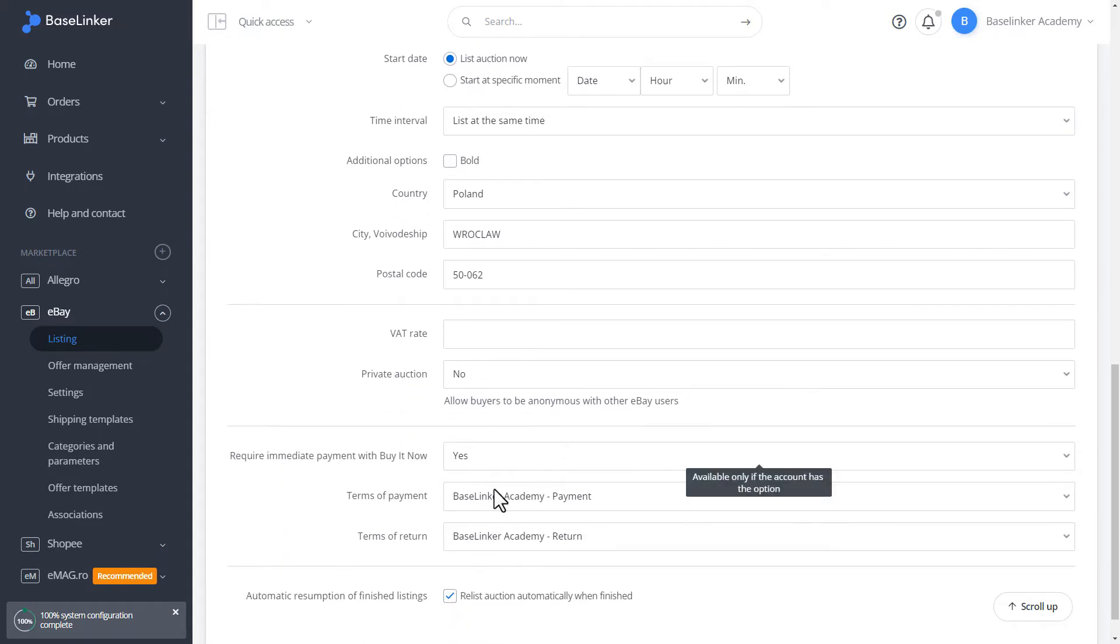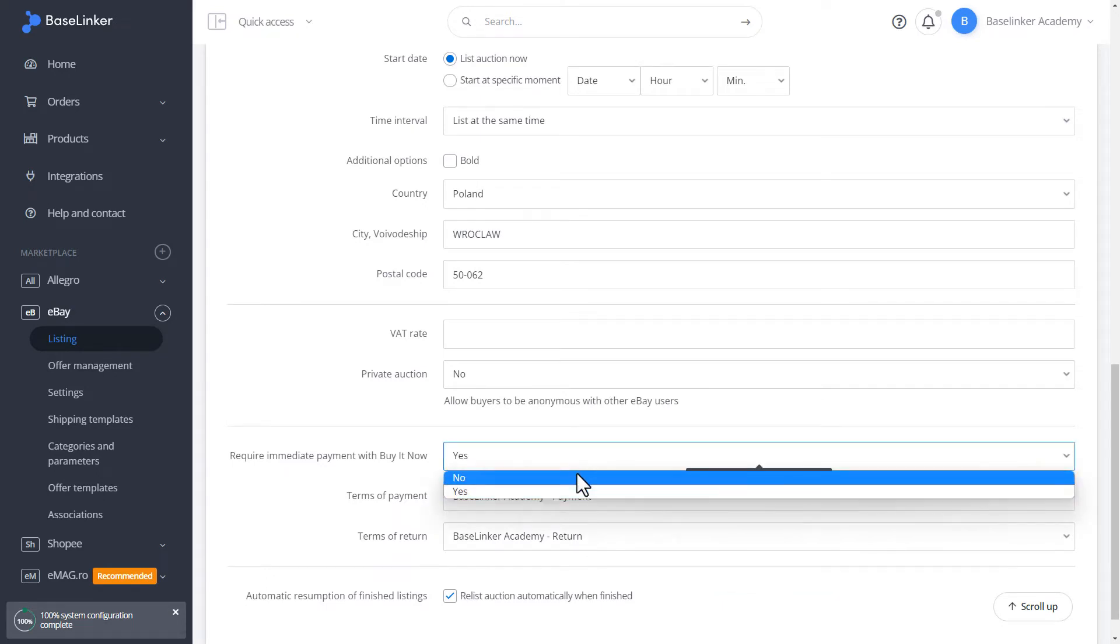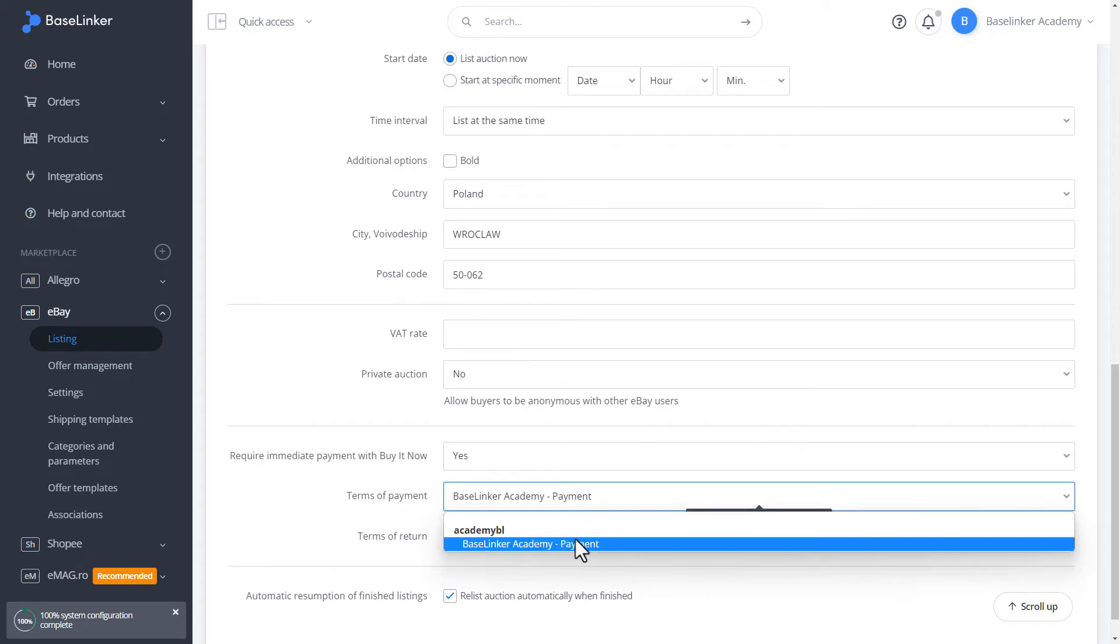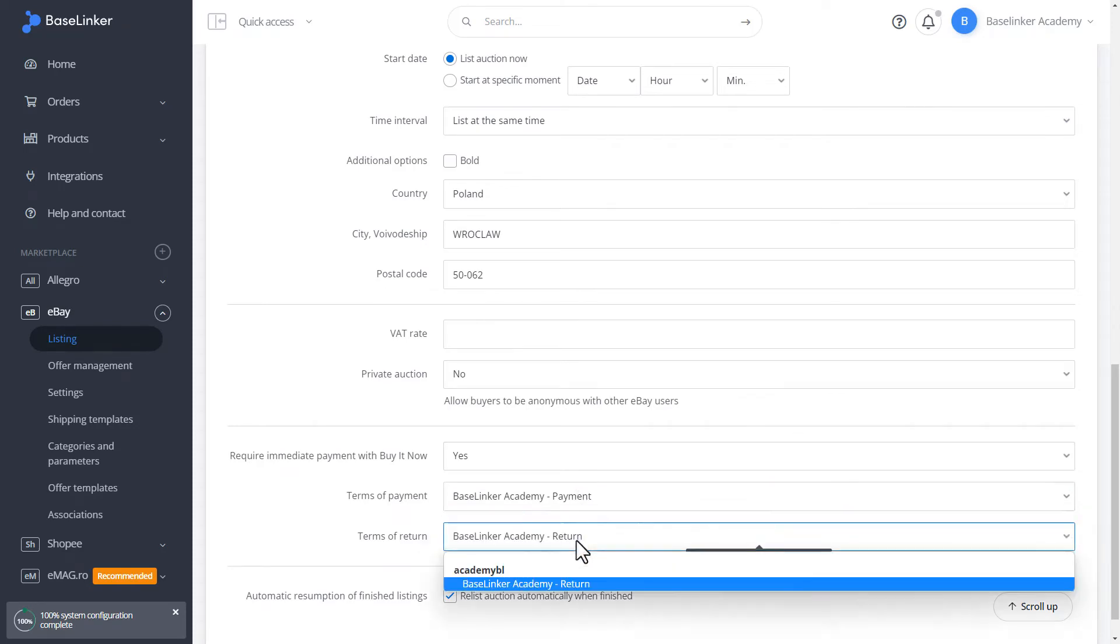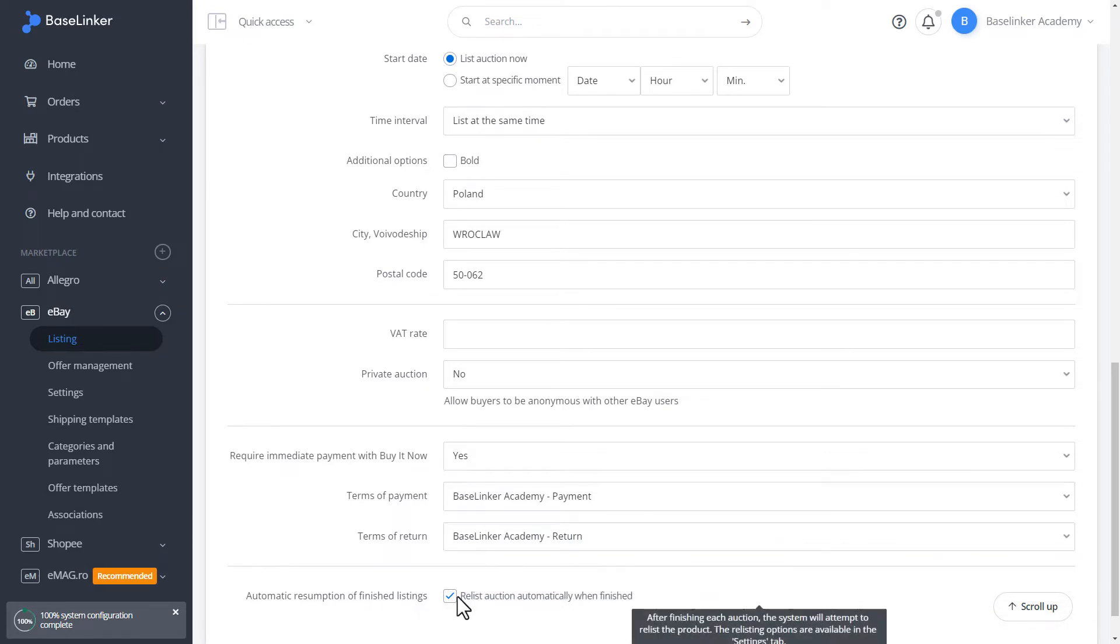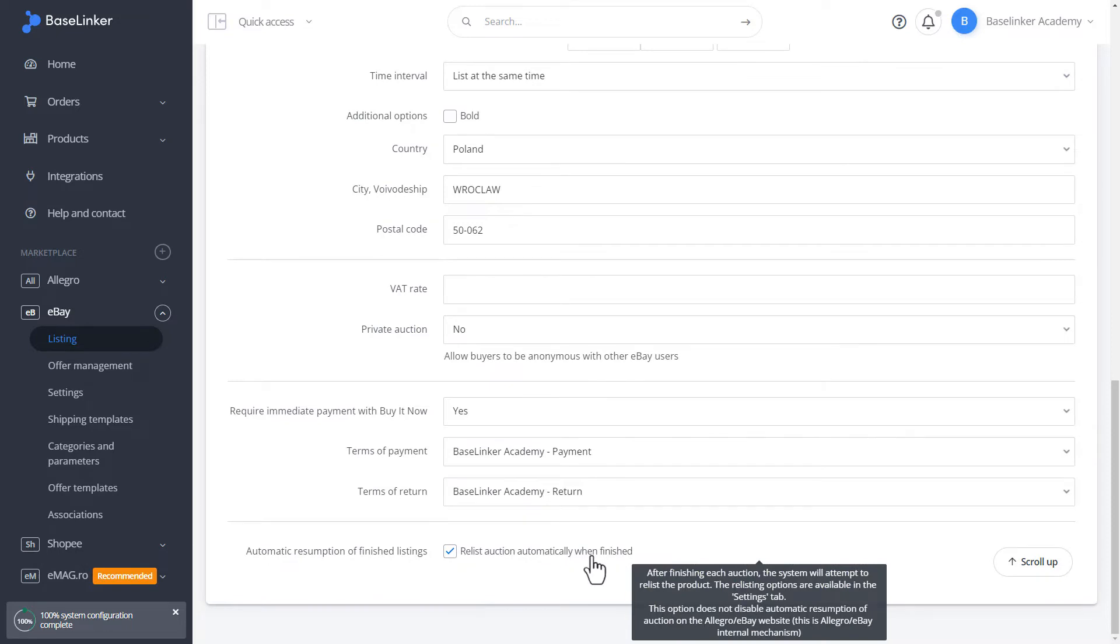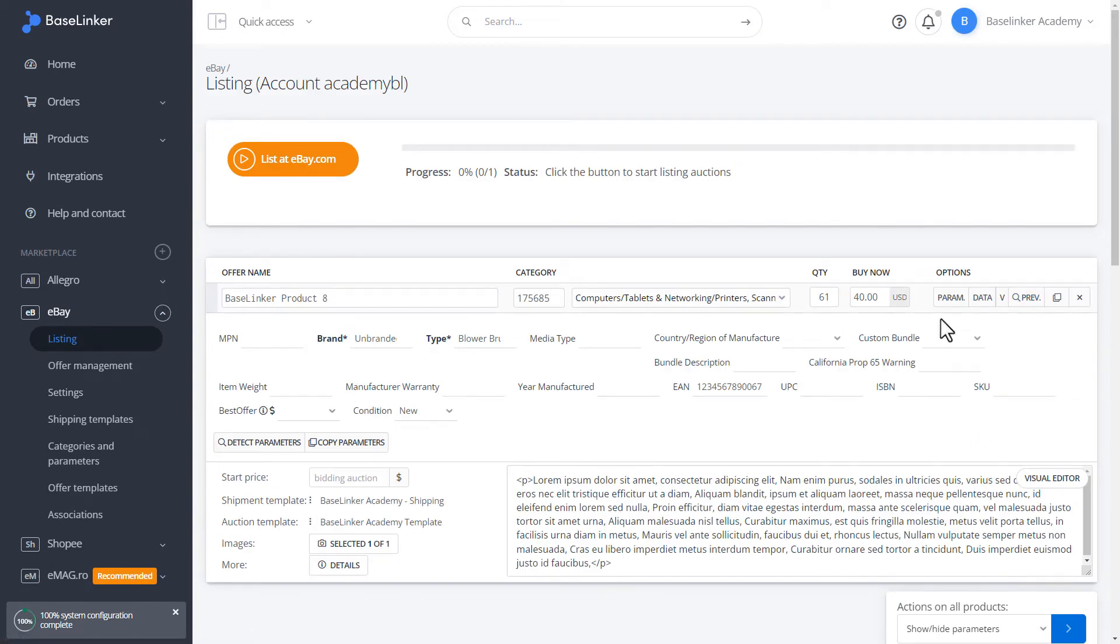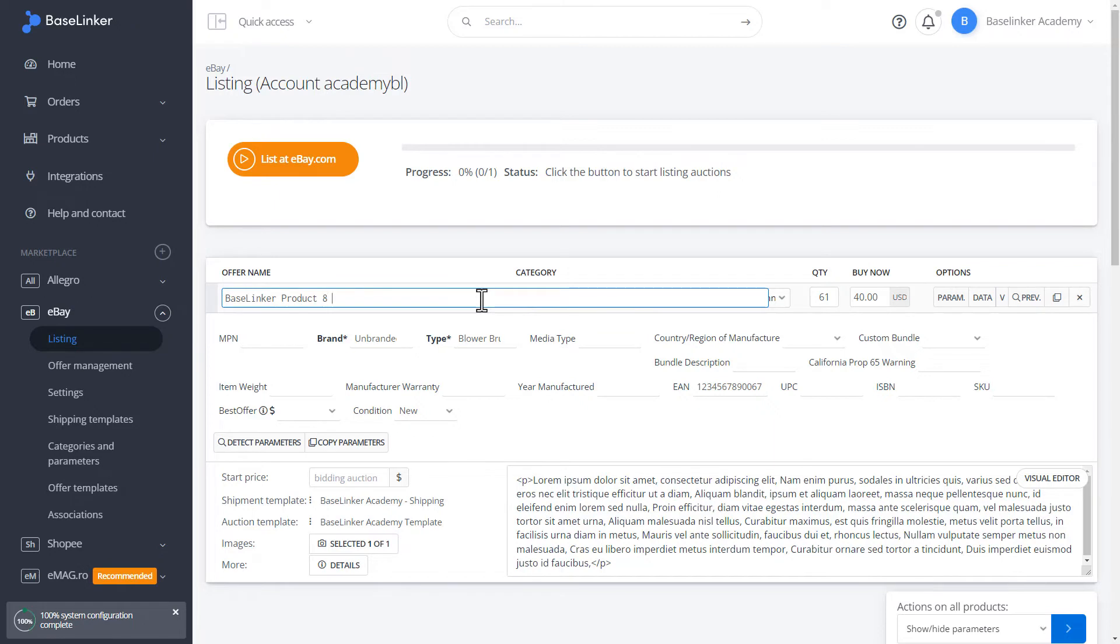We choose the terms of payment and returns here. We can also choose whether the auction should be automatically relisted when finished. We can copy and issue the same auction several times. Here we have the name of the auction which we can modify.